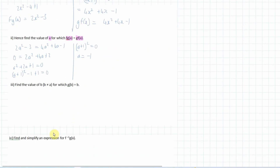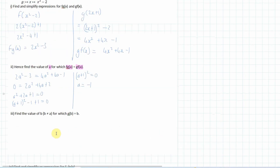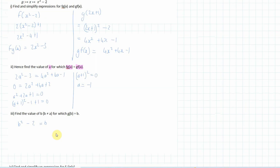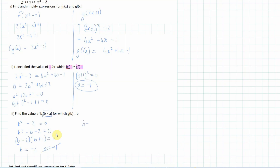Find the value of b (where b ≠ a) for which g(b) = b. Substituting b into g: b² - 2 = b, so b² - b - 2 = 0, factoring as (b - 2)(b + 1) = 0, giving b = 2 or b = -1. Since b ≠ a and a = -1, we can ignore b = -1, so b = -2.